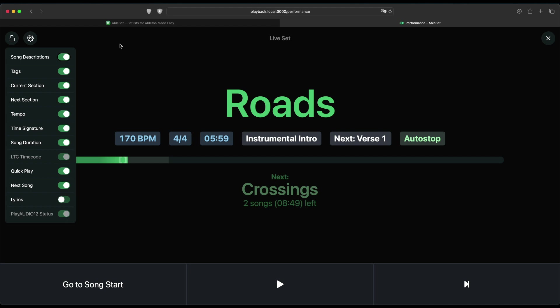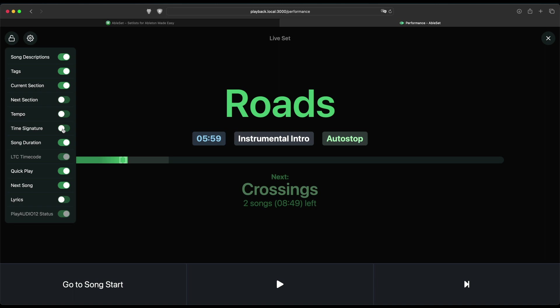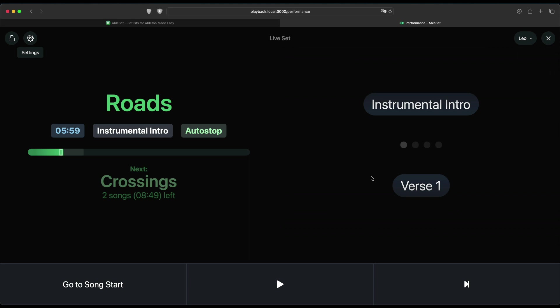So in my case, as a singer, for example, I could say I don't really need to know what the next section is, I don't need the tempo information, and I don't need the time signature, but I would like to have lyrics along with the performance information. So now I have a custom performance view just with the information that I need.